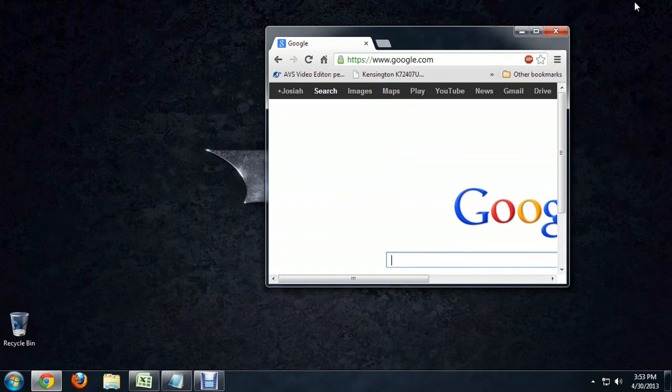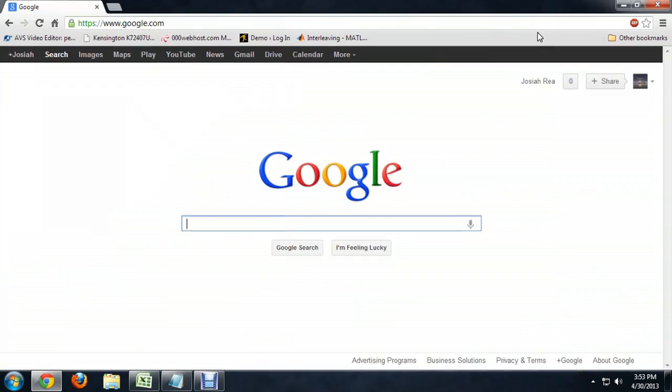You can click on it again to make it smaller, and I'm going to leave it maximized right now or expanded. So I hope you've enjoyed this short video on how to expand your browser. I'm Josiah Ray.